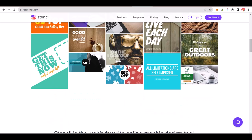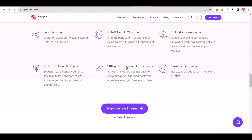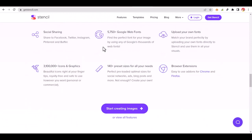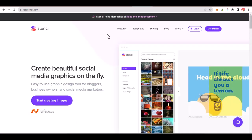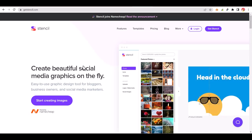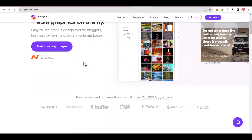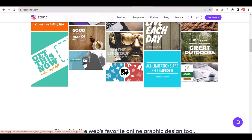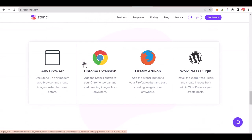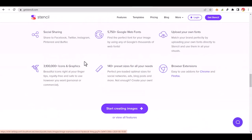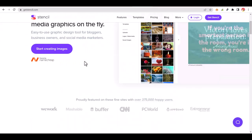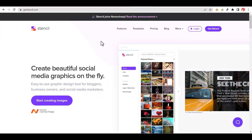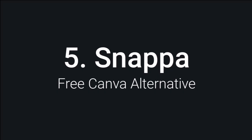The availability of thousands of web fonts, including Google Fonts, ensures that you can find the perfect typography for your designs. Additionally, Stencil allows you to upload your own fonts, enabling you to maintain brand consistency and personalization, similar to Canva.